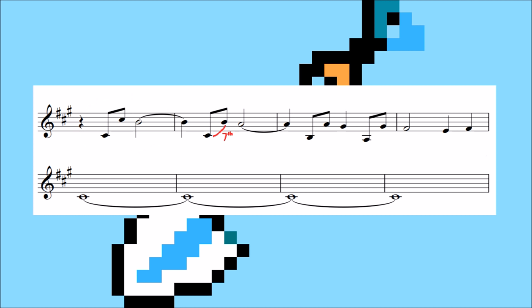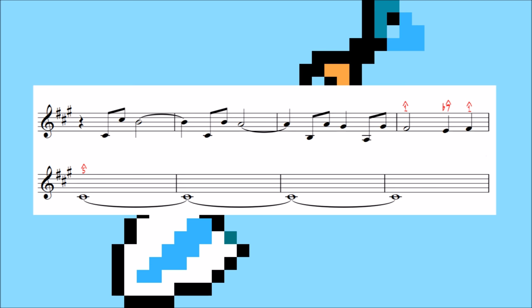The motif is altered first by shrinking the leap down to a seventh, and then this variation descends down the scale while quickening the rhythmic pace. At the end we get this 1 b7 1 5 line, which stretches the motif further by switching where the small leap and the big leap take place. Ending on the 5 propels the music forward, refusing to give us a sense of total finality even though we have resolved to the tonic at this point.